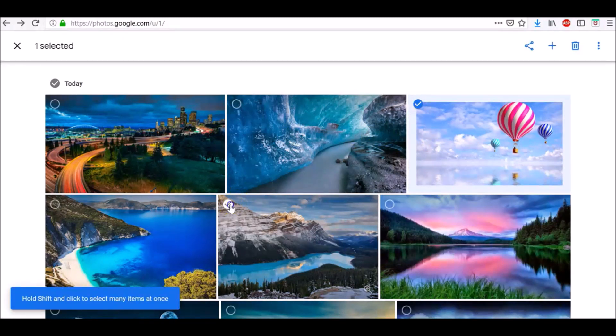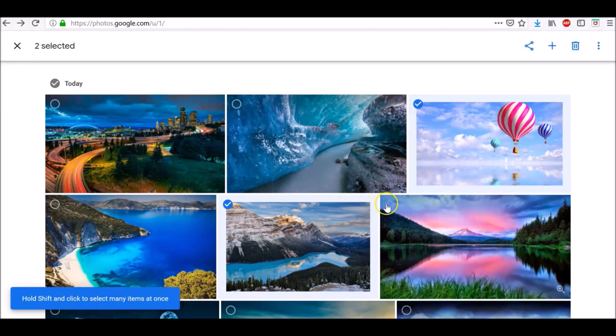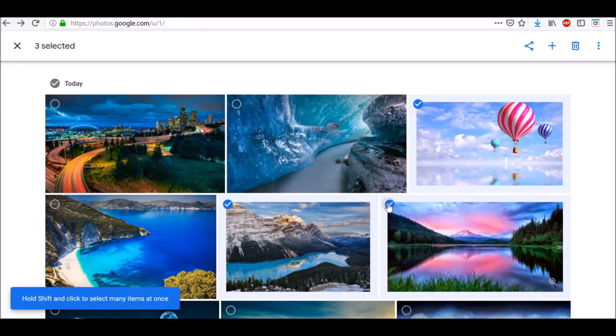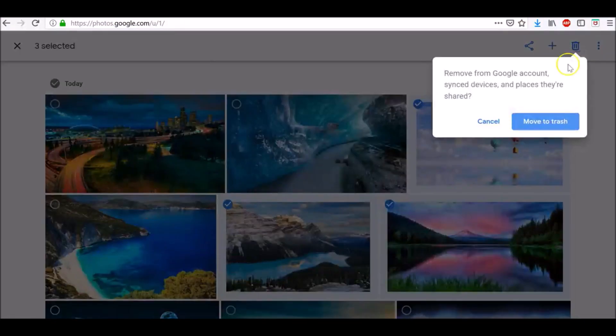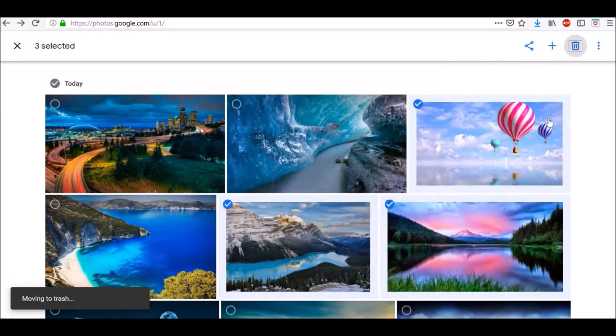You can also select multiple items. At the top right, click Delete and then move to trash.